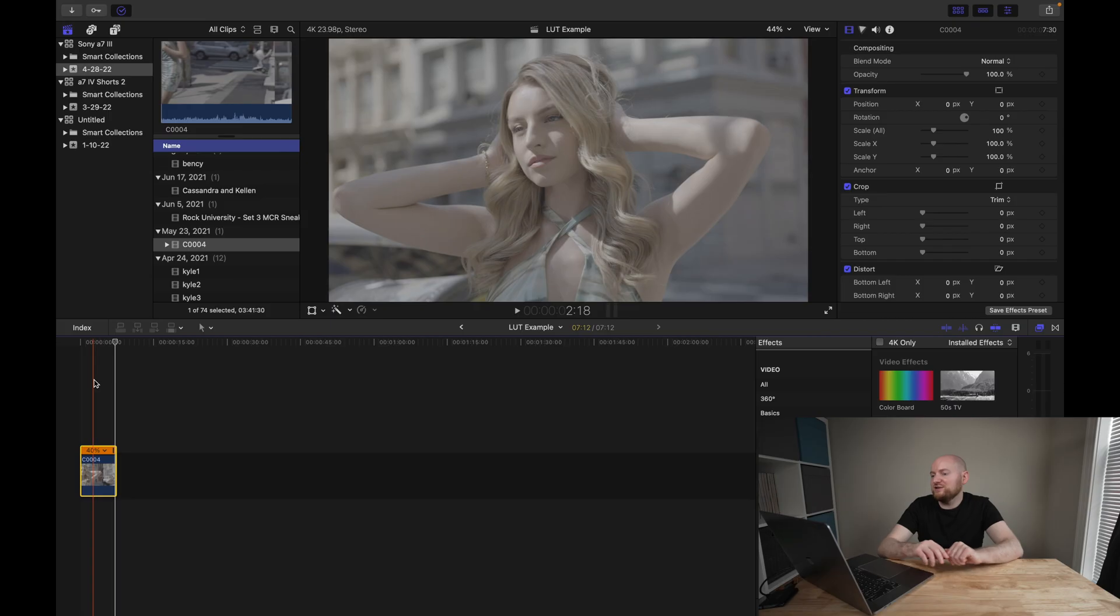But if there's one takeaway I would have, it is that camera LUTs are designed to apply as the first thing in your footage as sort of a log conversion, or converting back to a proper color space, and custom LUTs are really designed for more grading and kind of custom stylized looks.